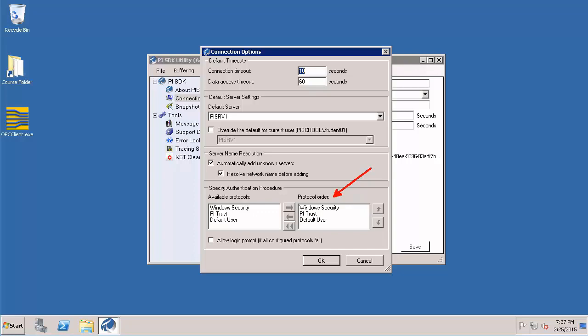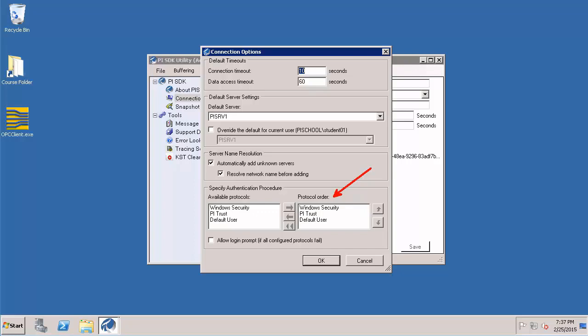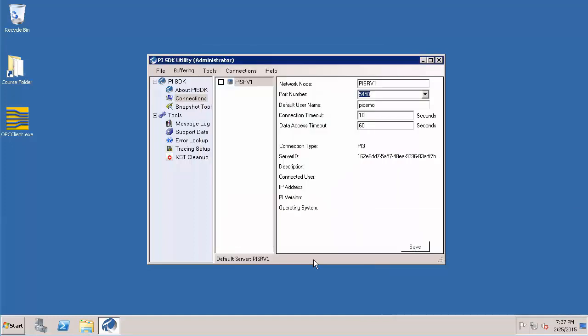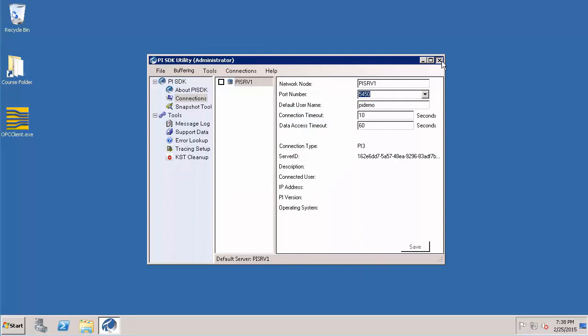Note the protocol order is currently Windows Integrated Security followed by PI Trust. Let's accept it by saying okay and we are good. We can close about PI SDK.